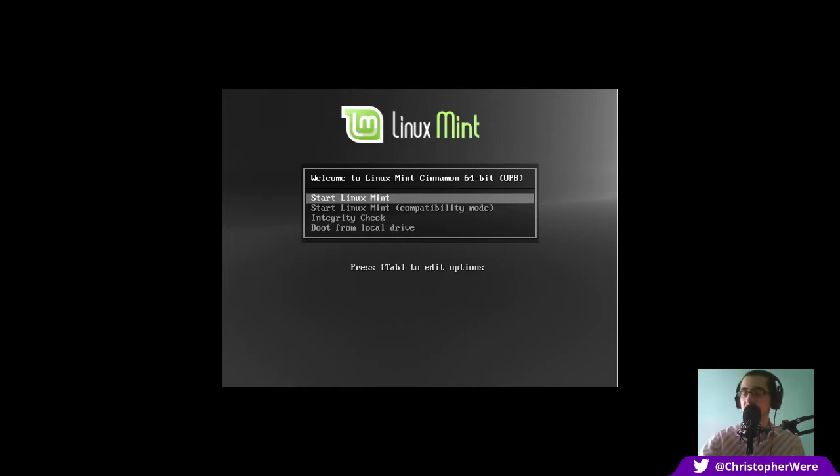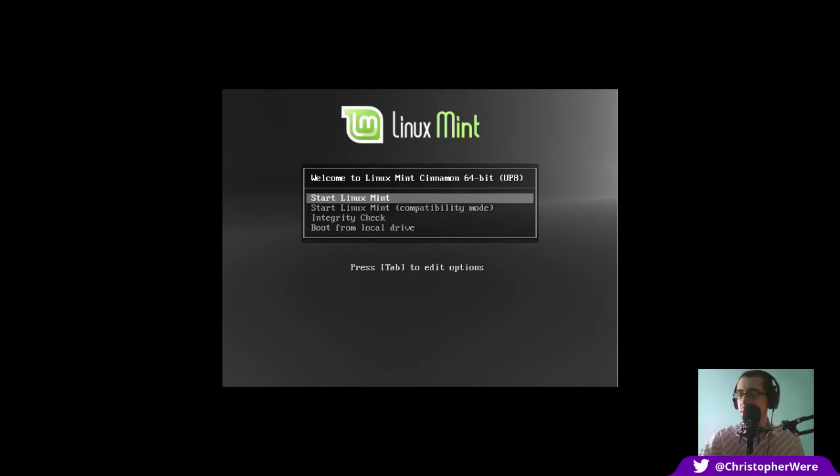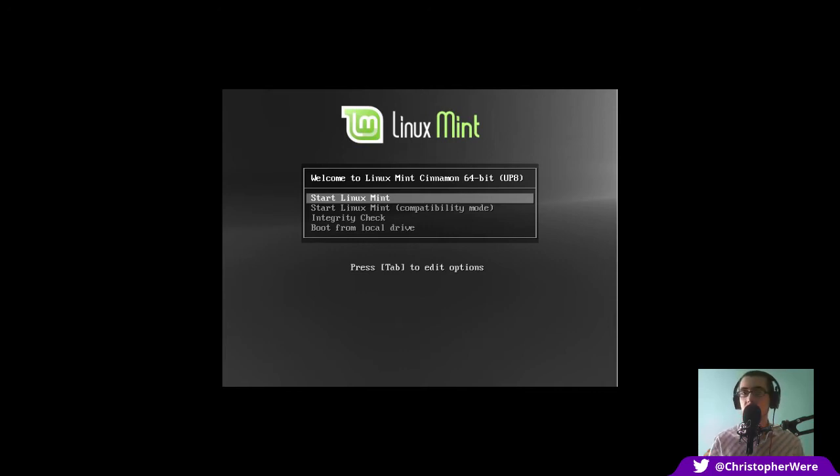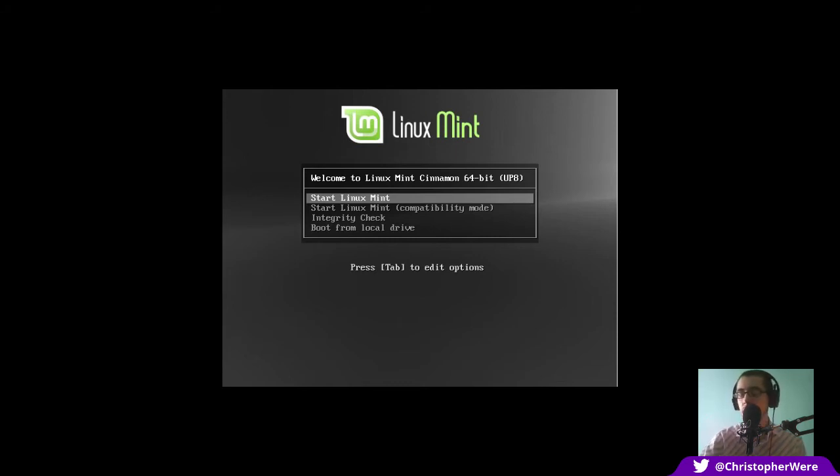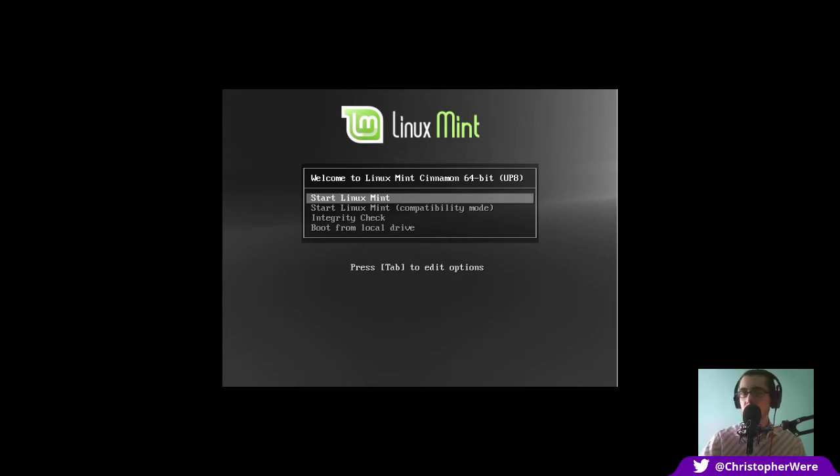I've got the 64-bit Cinnamon version. I did check on the website to see if there were any noticeable differences between the Cinnamon and Mate versions. They mention that Mate is considered to be traditional, whereas they try and paint Cinnamon as slightly more innovative.